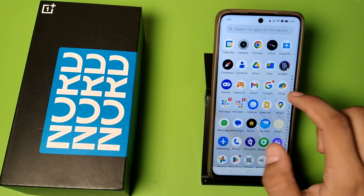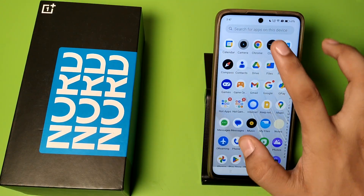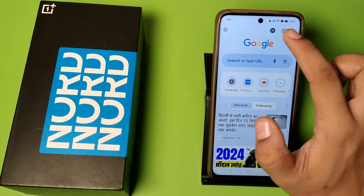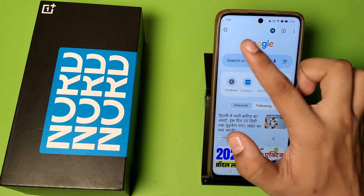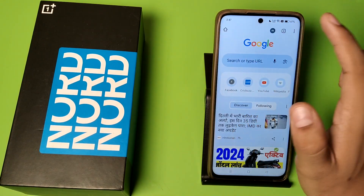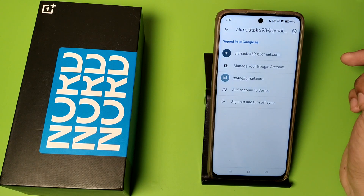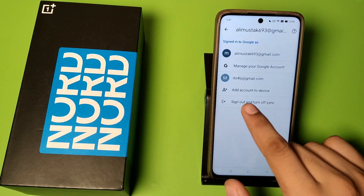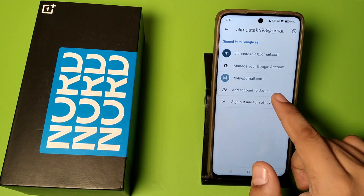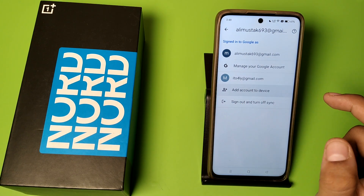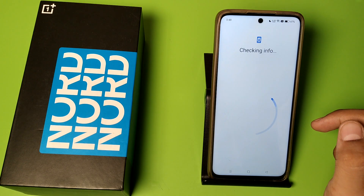First you have to open Chrome. Click on Chrome and here is the Gmail ID. Click on it. Click on the Gmail ID and here it is — add account to device. You have to click on it.